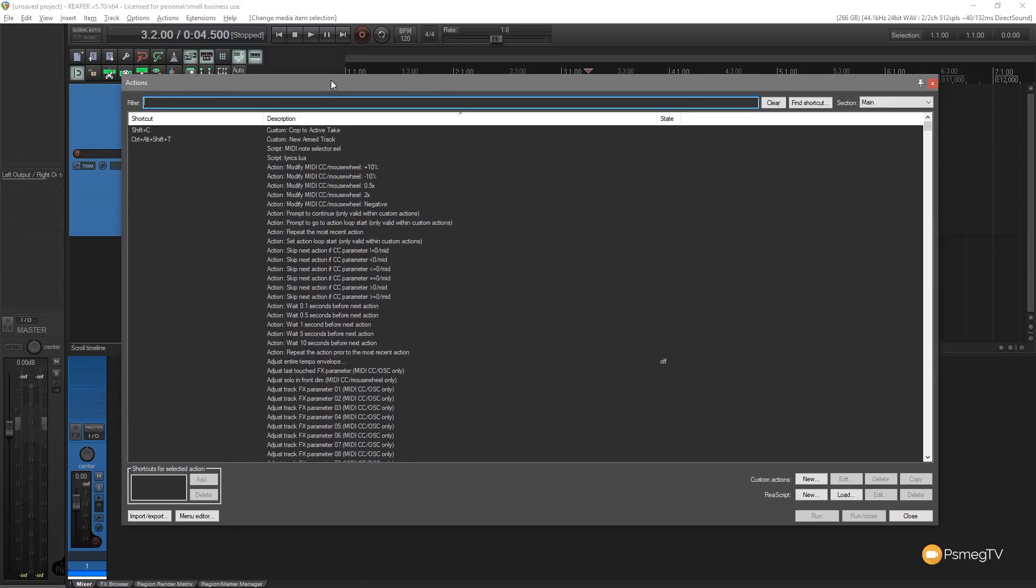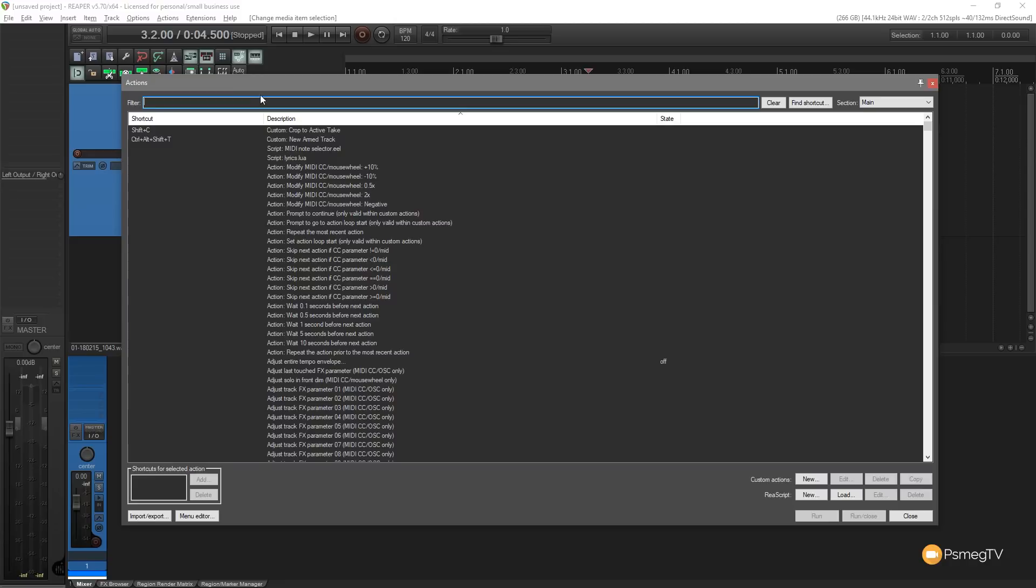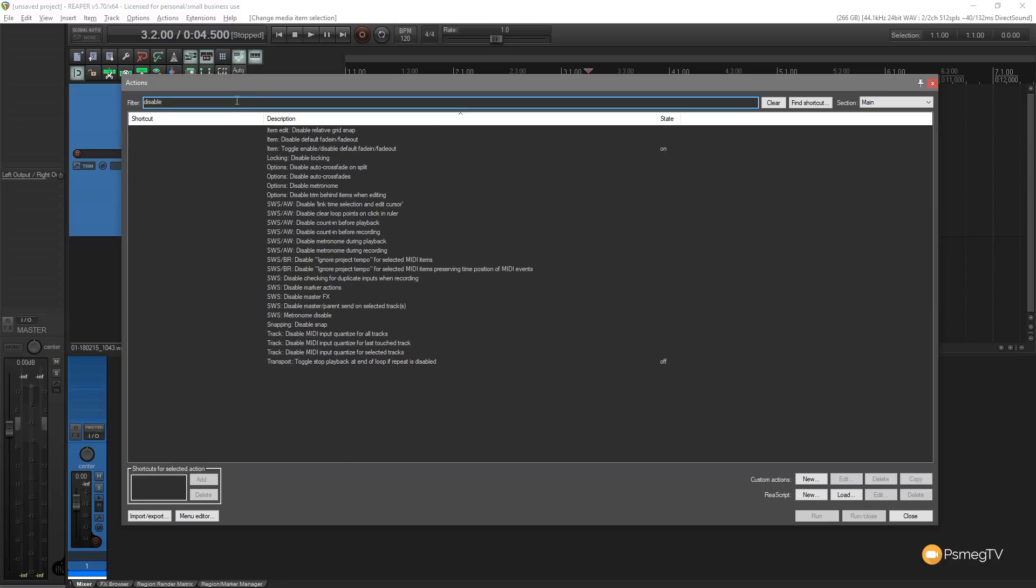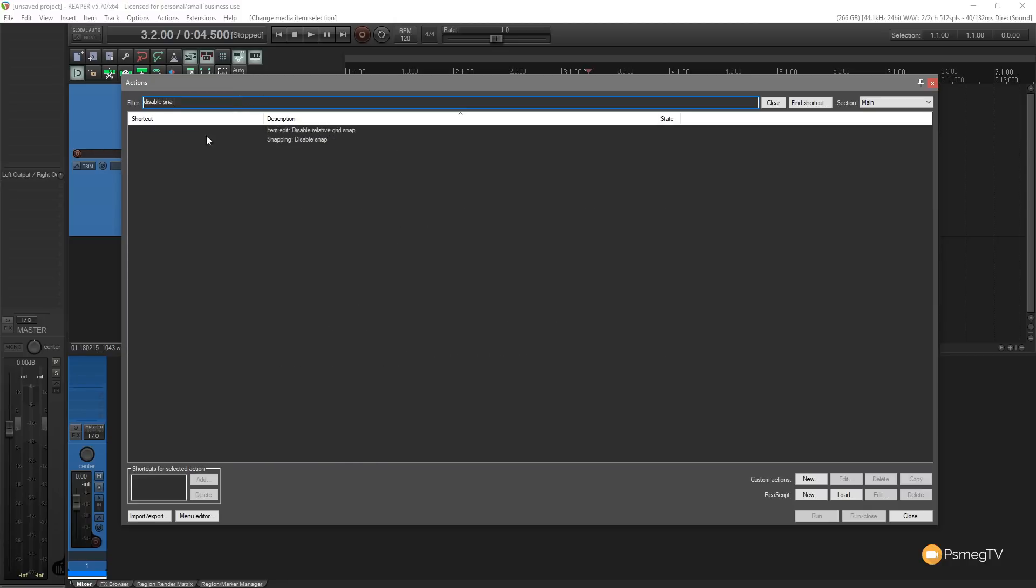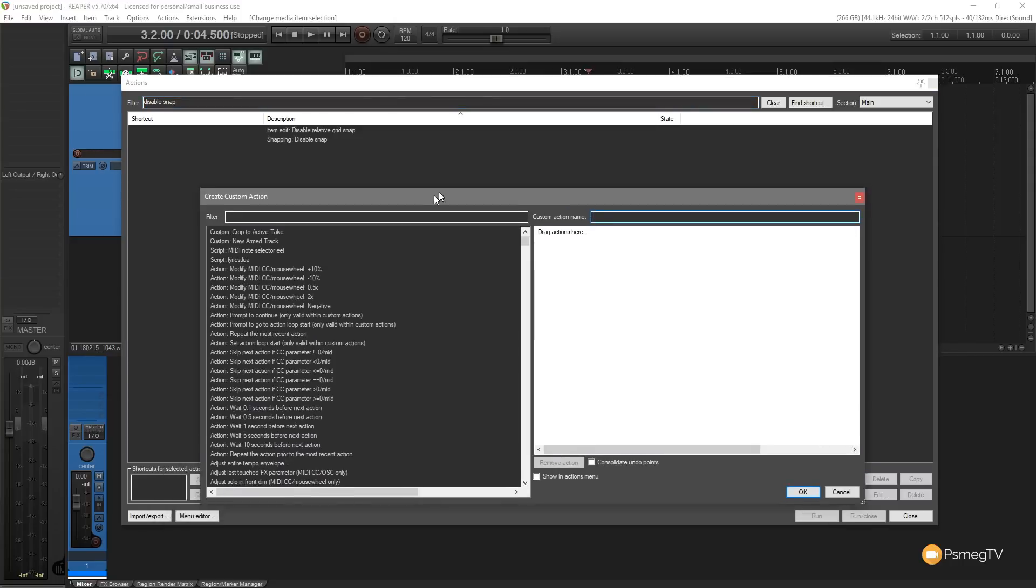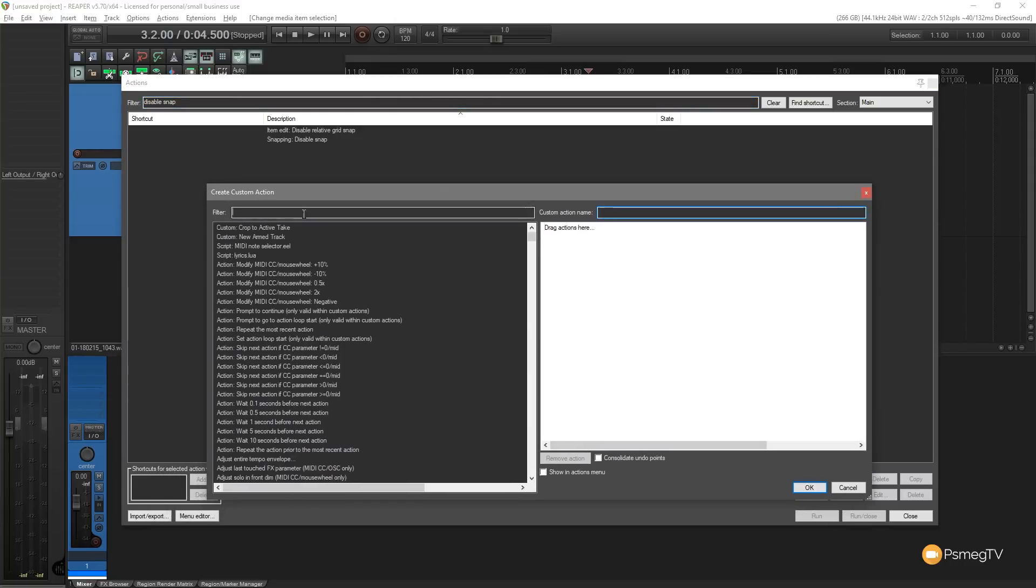All we're going to do is we're going to create a simple macro. Now this is a really simple example, but it shows you how you can build up multiple different steps and apply those to a keyboard shortcut and interact with your mouse interaction as well. So what we're going to do is we're going to look for disable snapping to start off with. So disable snap. You can see we've got snapping disable snap. What we're going to do is come down to the custom actions, click new.